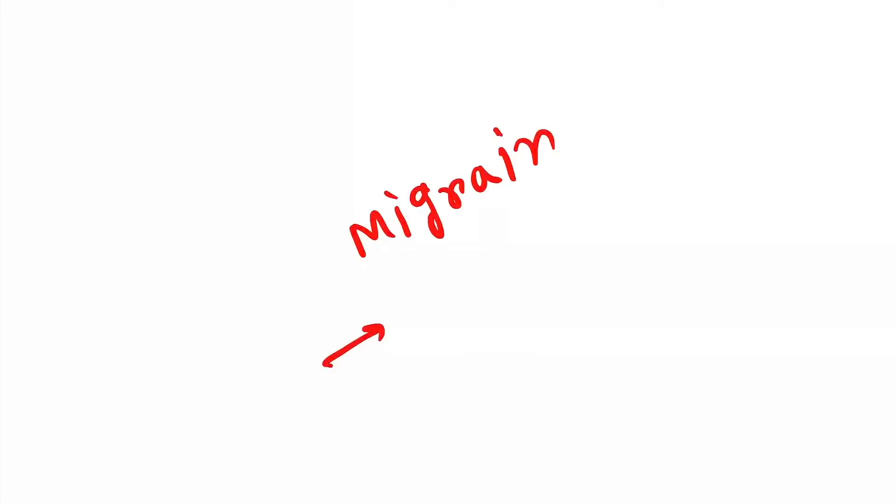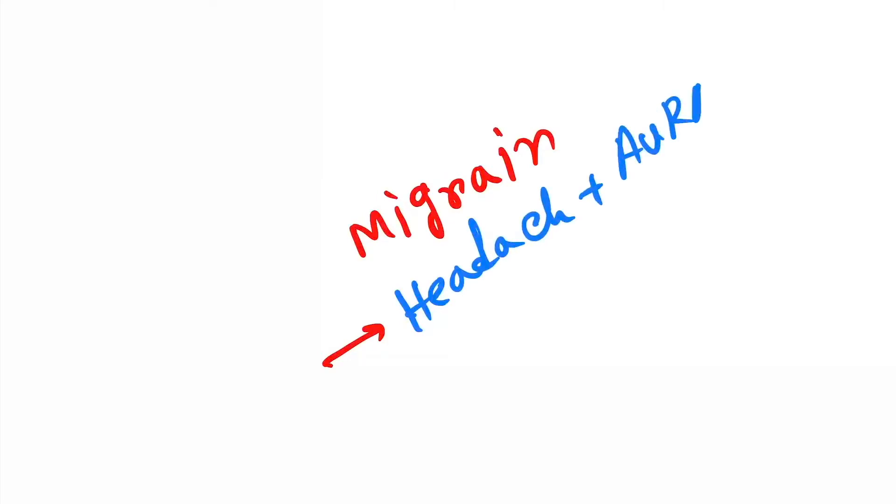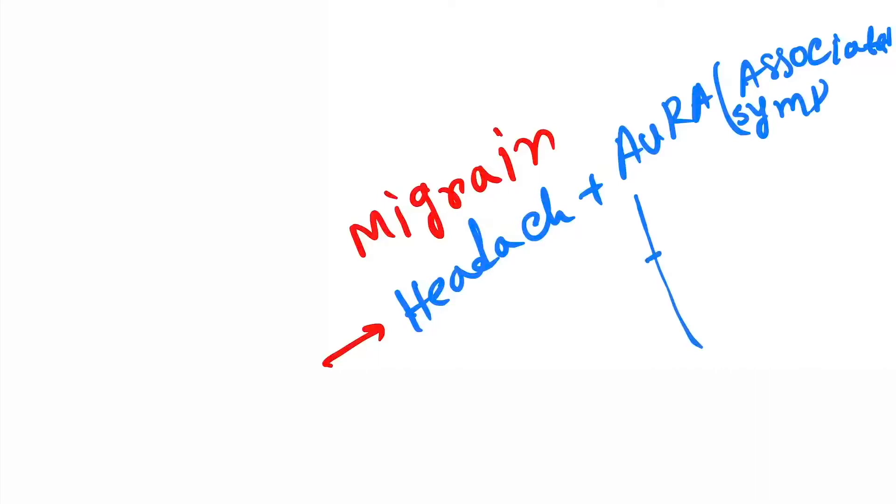In migraine, there is headache plus aura. Aura means associated symptoms. In aura there is nausea and vomiting, so we will give anti-emetics also.